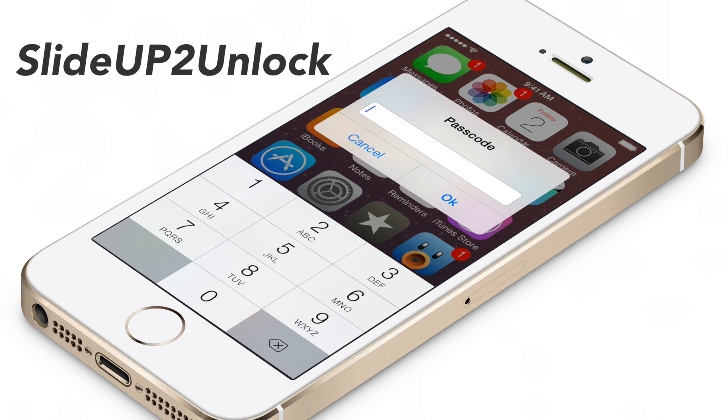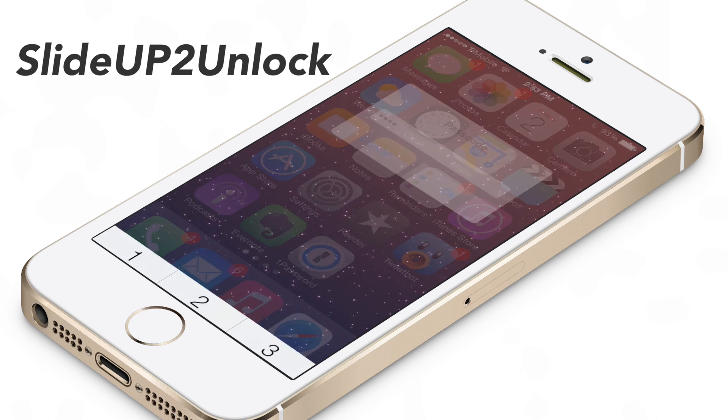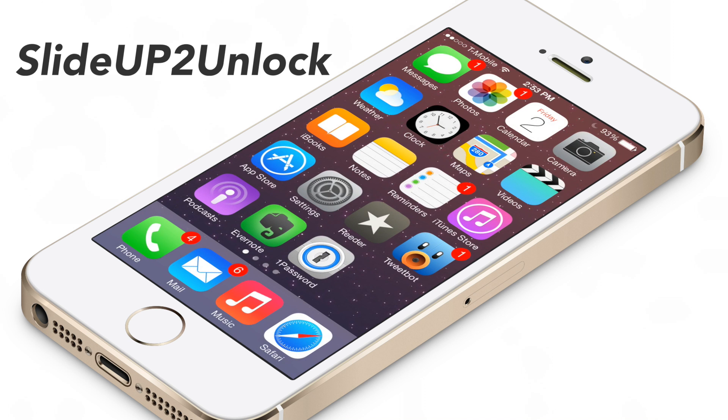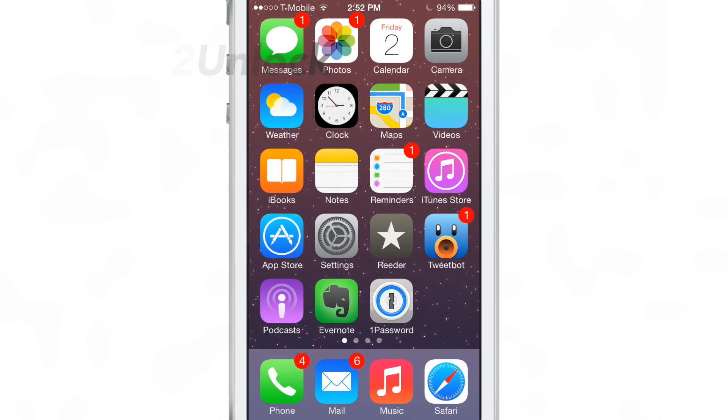Slide up to unlock is a jailbreak tweak that allows you to slide up on your lock screen to unlock your device instead of sliding from left to right.